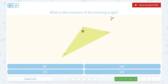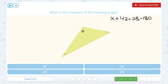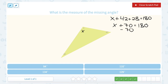Setting up our problem here, we know the three angles together add up to 180. So x plus 42 plus 28 equals 180 degrees. Combining our two known numbers, 42 plus 28 gives us 70. So x plus 70 is equal to 180. Subtracting 70 on both sides leaves us with 110 degrees.